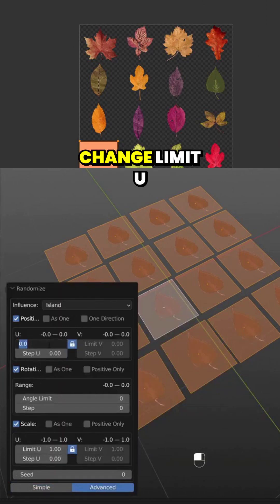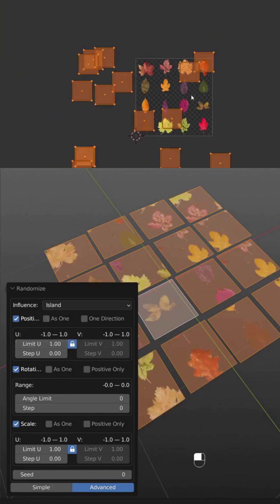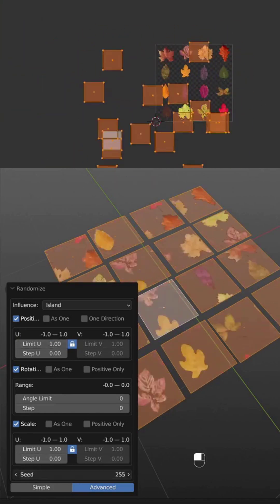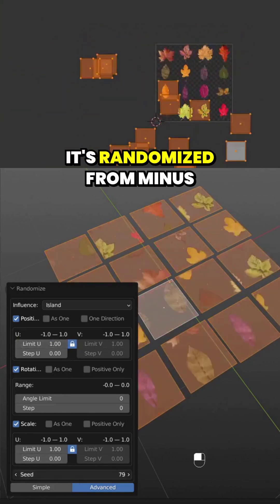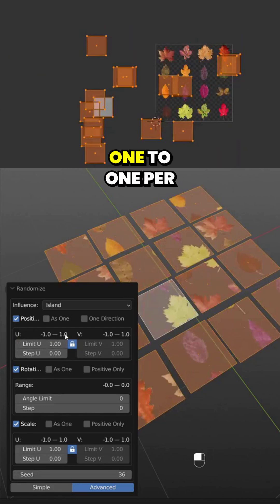First we need to change limit U to 1. Here we can see it's randomized from -1 to 1 per two axes.